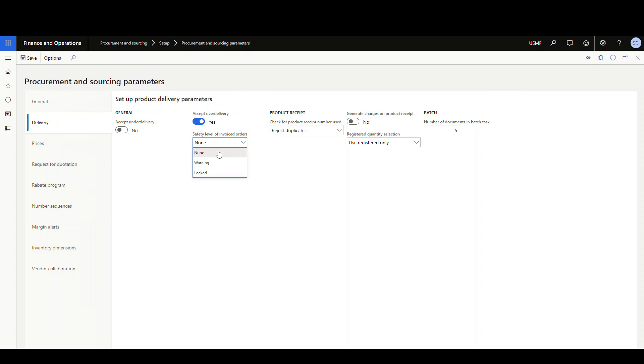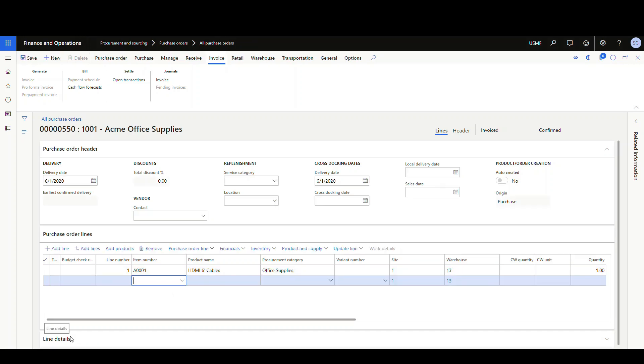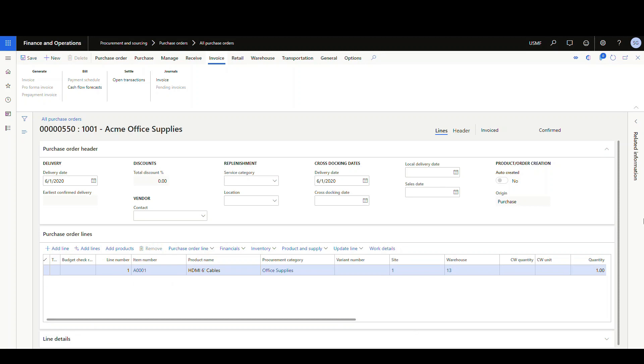So if we take a look at the default setting of none, I've got a purchase order here. The key here is make sure that the purchase order has been fully invoiced before this takes place. Now with the setting of none, it's going to act like any other PO that you're used to seeing. So we're just going to hit add line. It's going to allow us to add lines and not complain at all.